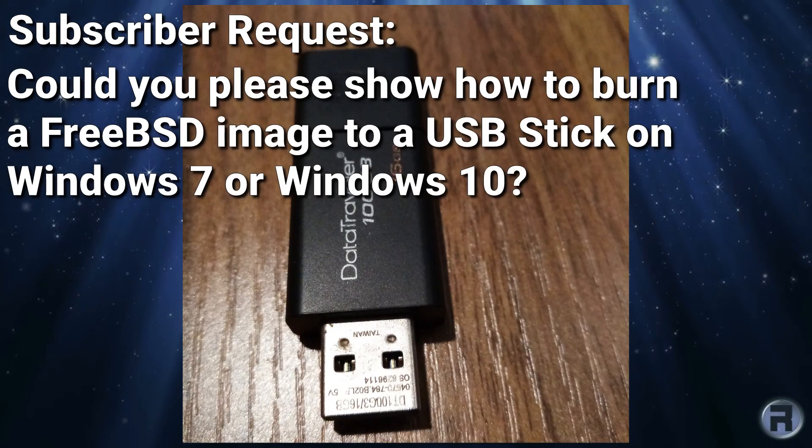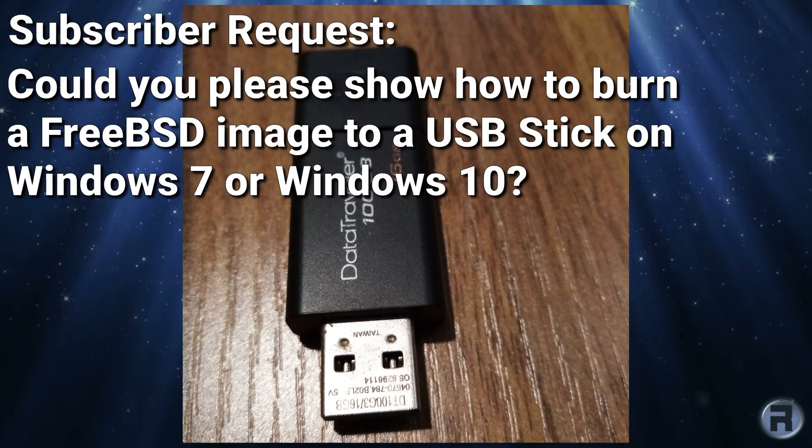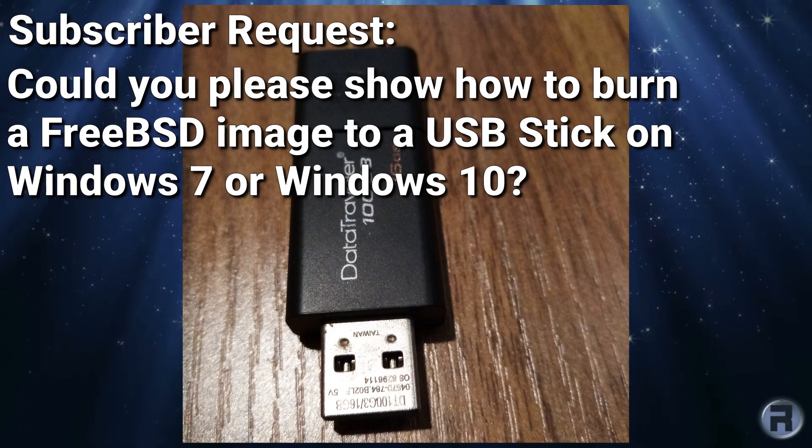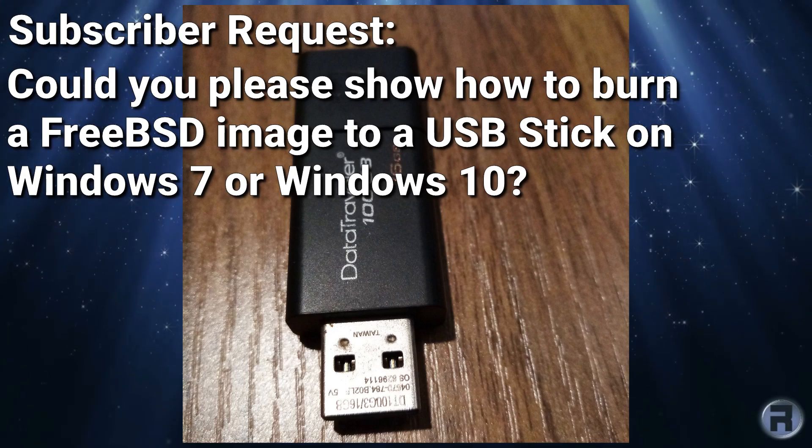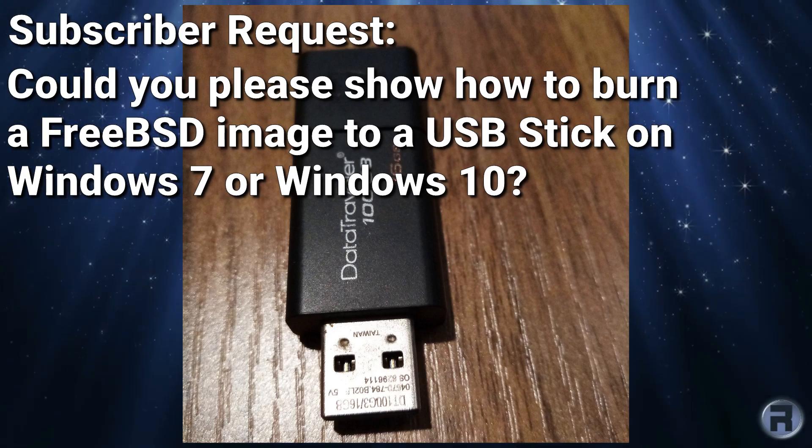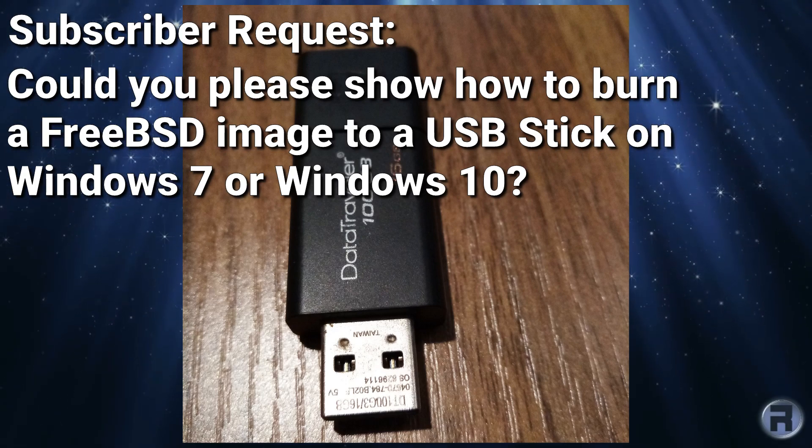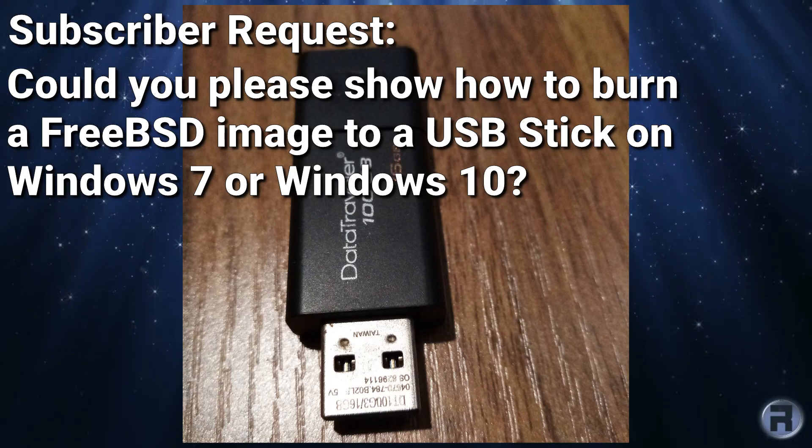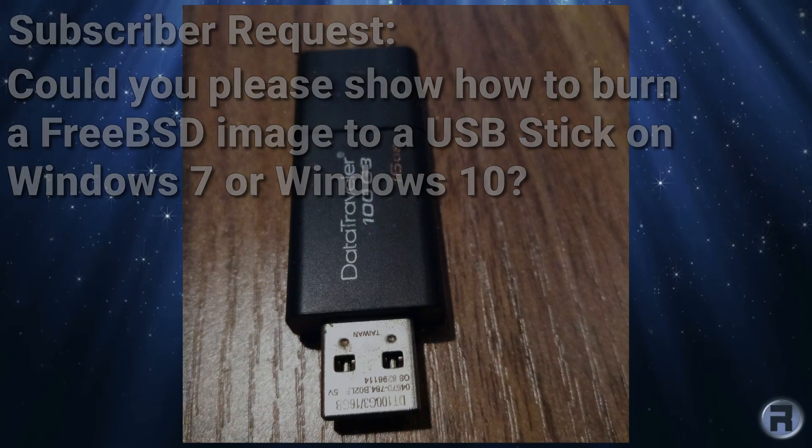Following a subscriber request, could you please show how to burn a FreeBSD image to a USB stick on Windows 7 or Windows 10? I went ahead and did it. I installed Windows 10 on my test machine and recorded it.